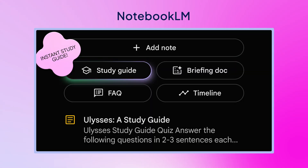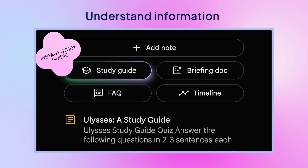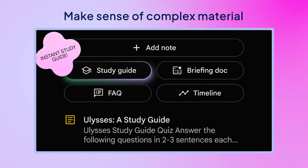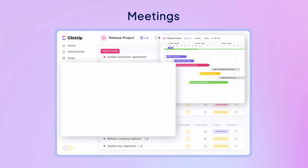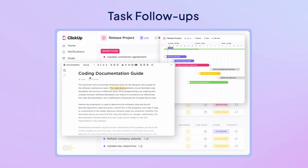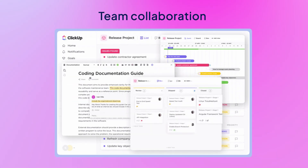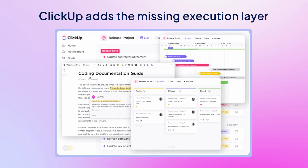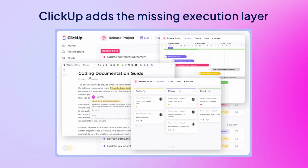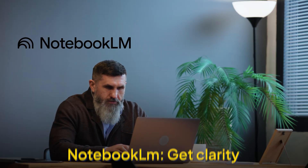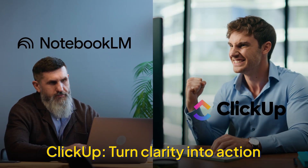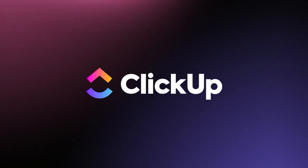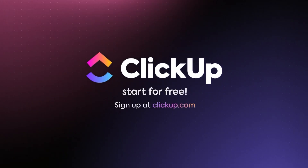Notebook LM is great when you want to understand information faster, stay organized, and make sense of complex material. But if your workflow stretches beyond note-taking into meetings, task follow-ups, or team collaboration, tools like ClickUp can add that missing execution layer. Use Notebook LM to get clarity. Use ClickUp when you're ready to turn that clarity into action. Get started for free at ClickUp.com.